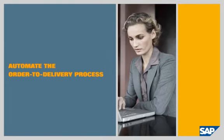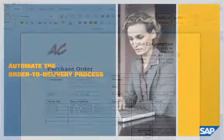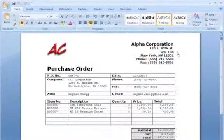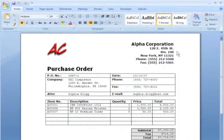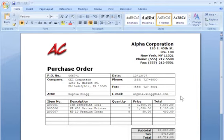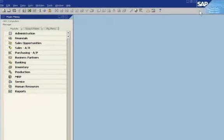Sophie Clogg is a sales manager for OEC Computers, a seller of office equipment. She receives an order for laser printers and toner cartridges from Alpha Corporation, a key customer. The customer requires same-day delivery.